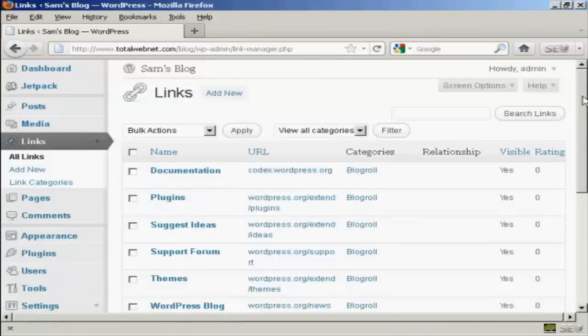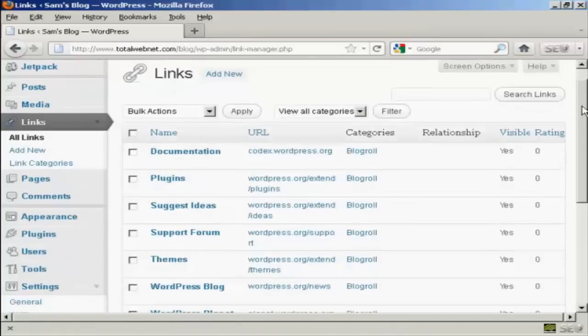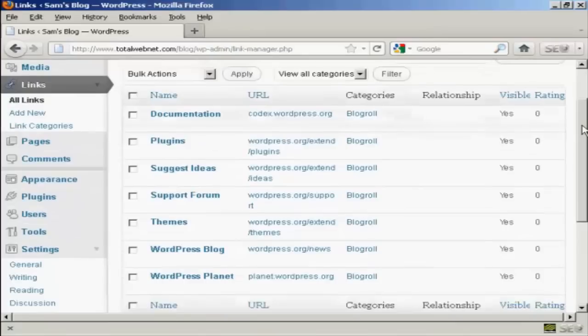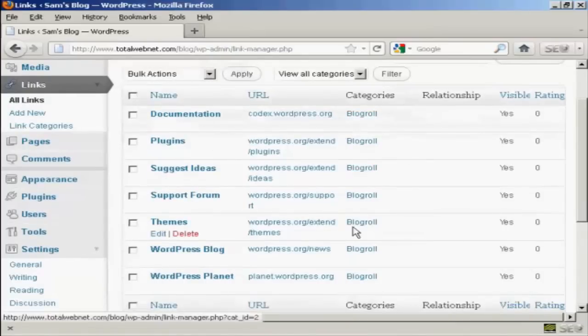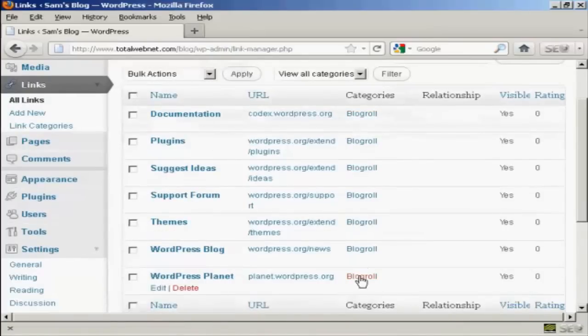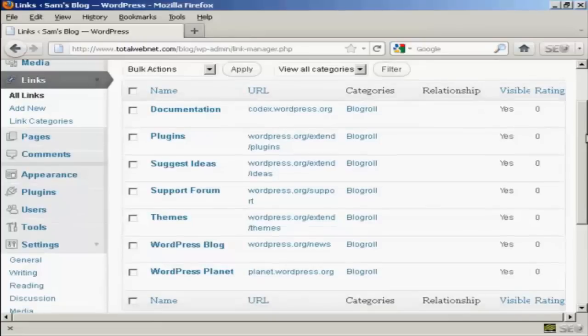I haven't added any links to it yet so it's just showing blog roll but you can have different categories if you wish.